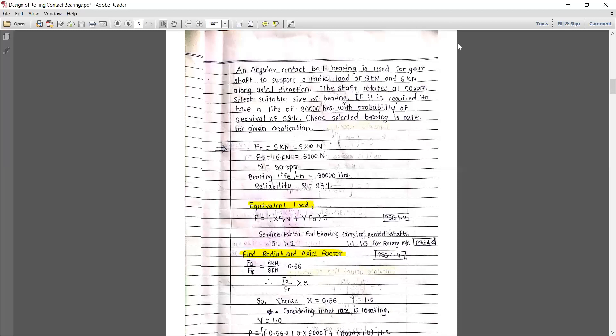First of all, we need to understand that the given rating life is 93 percent, so this is a case where reliability is greater than 90 percent. As per our design procedure, let's write down the given data: Fr = 9,000 N, Fa = 6,000 N, n = 50 rpm, bearing life Lh = 30,000 hours, reliability (probability of survival) = 93 percent, type of bearing: angular contact ball bearing.